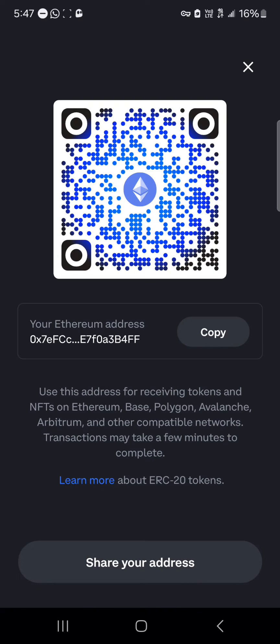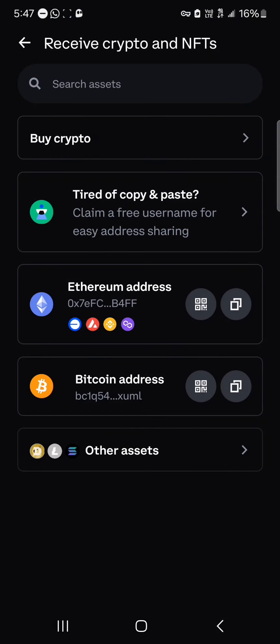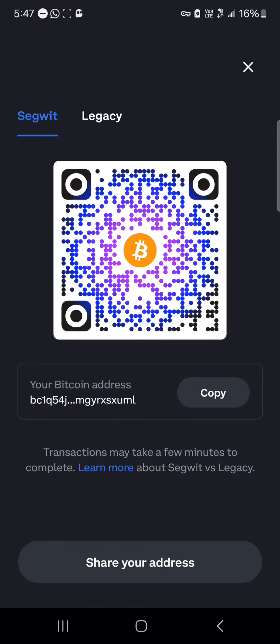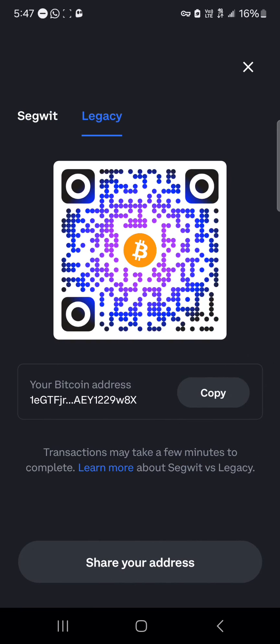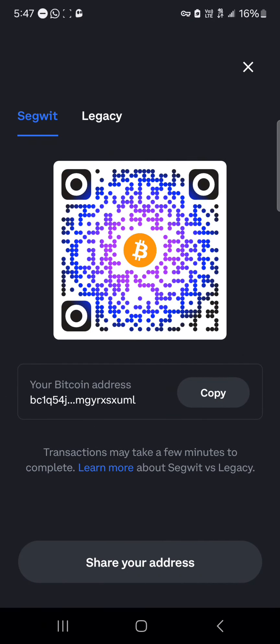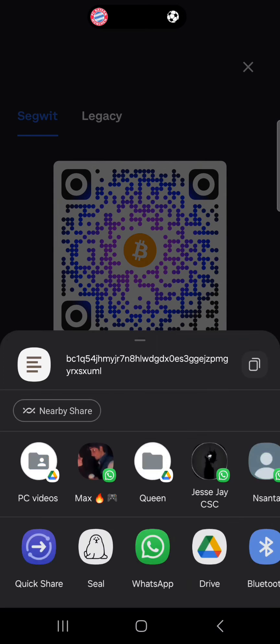Once you've scanned the address you can receive your tokens with your QR code. You can also scan your Bitcoin address by selecting between the SegWit address and the legacy address — both work the same way to receive your tokens. You can also click on share address to simply share your address either as a document or a picture.